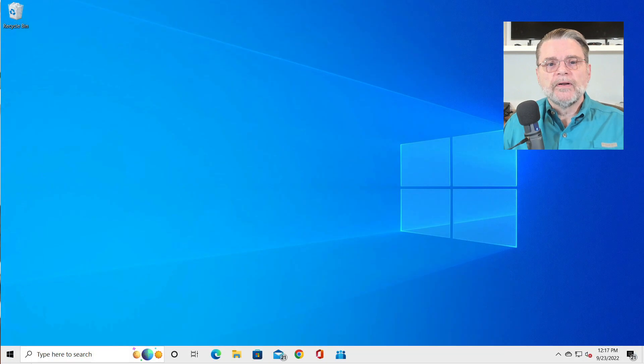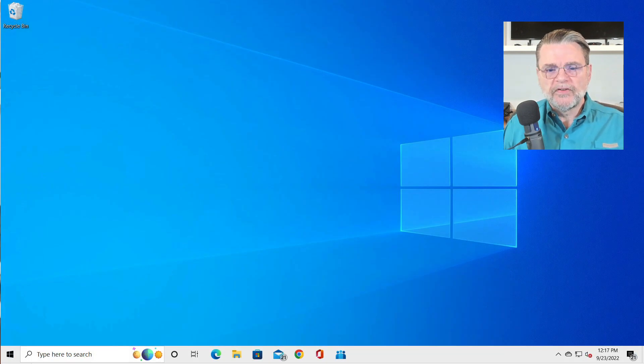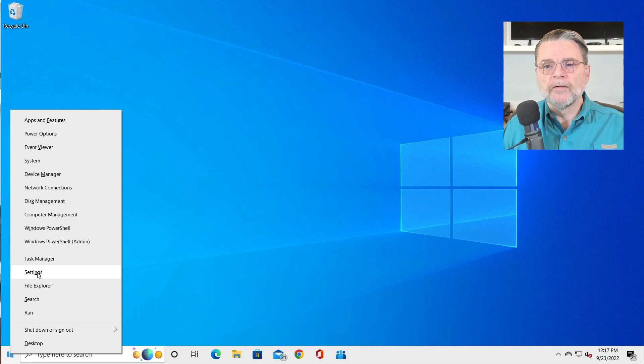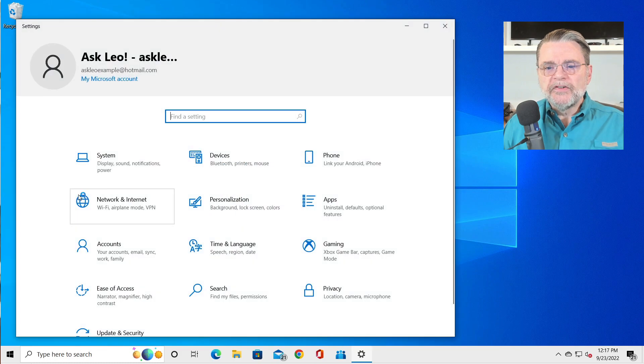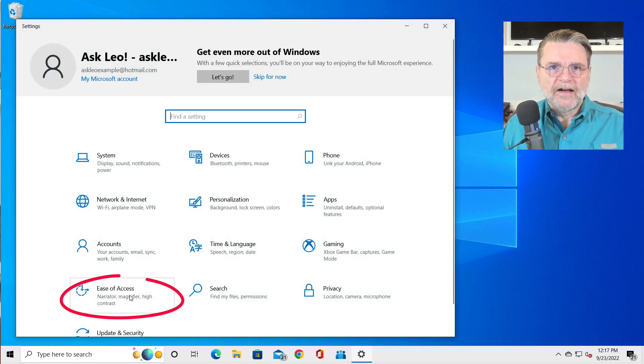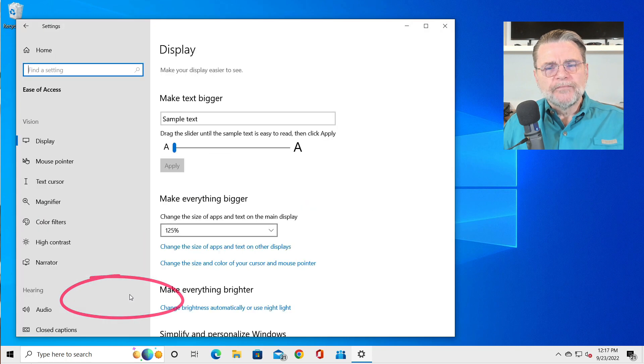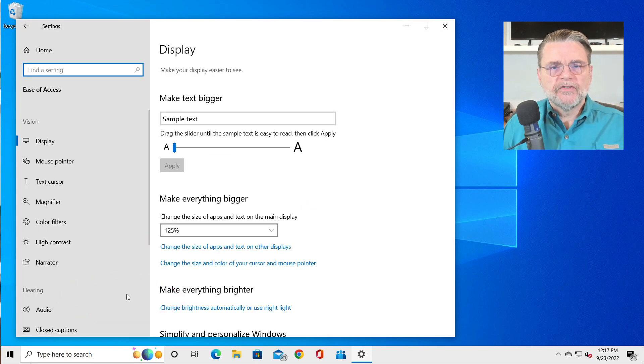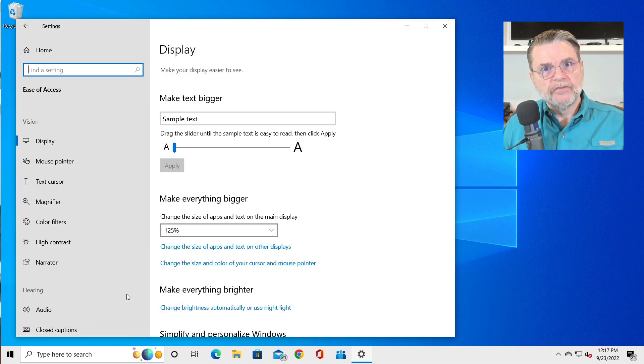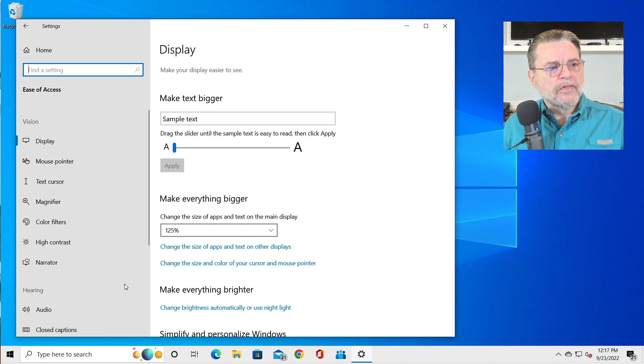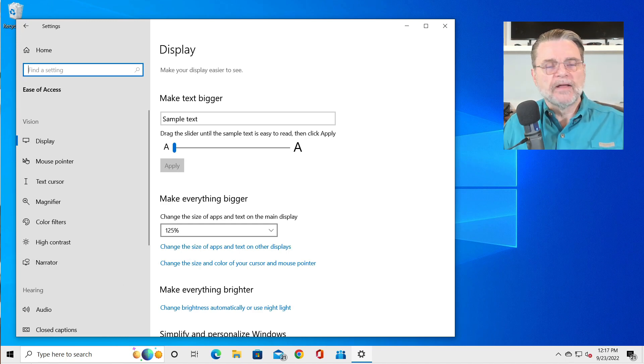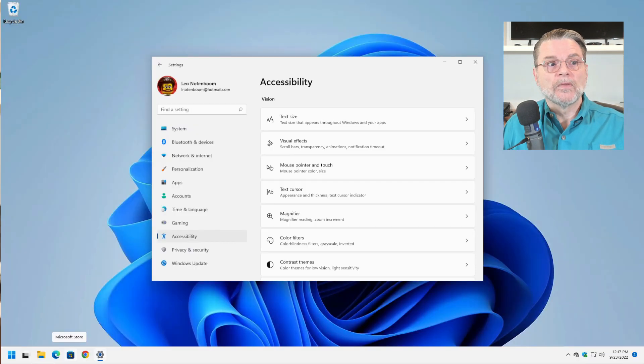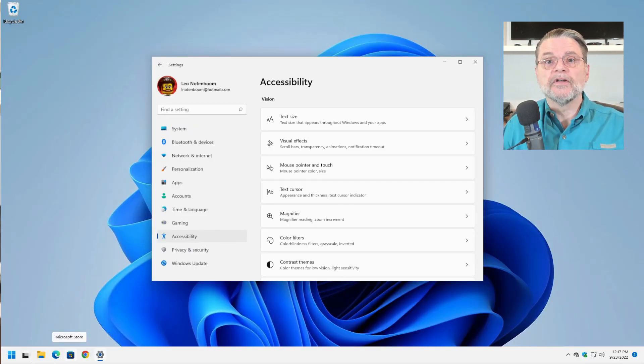We'll talk about that in just a moment. If you're still running Windows 10, they're still in the Settings app. I'm going to go ahead and run the Settings app here as well. But this time you'll find them under something called Ease of Access. Things are organized a little bit differently in Ease of Access compared to accessibility in Windows 11. But all of the things that I'll be talking about in Windows 11 are there in Windows 10's Ease of Access.